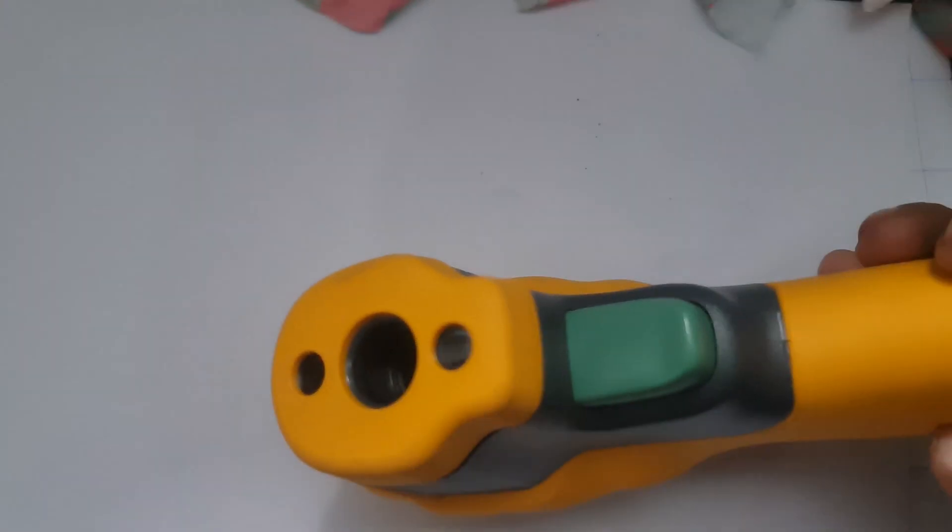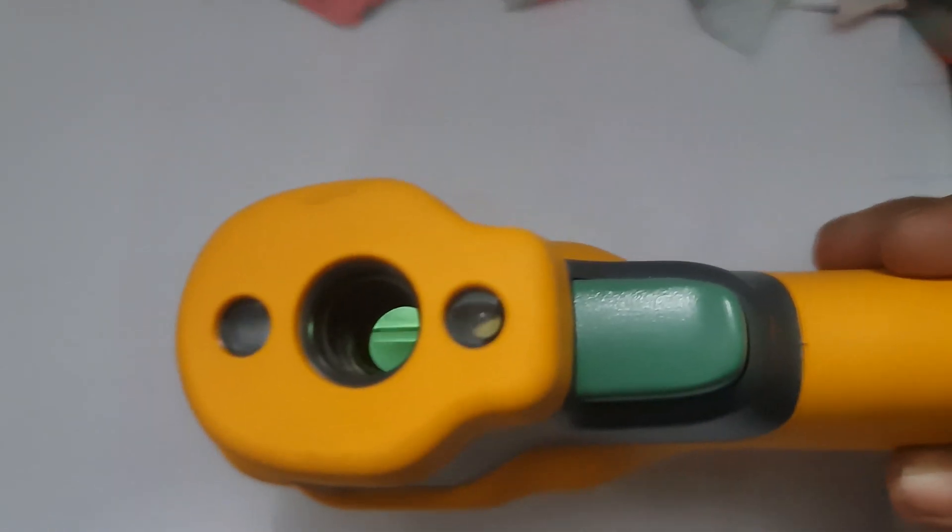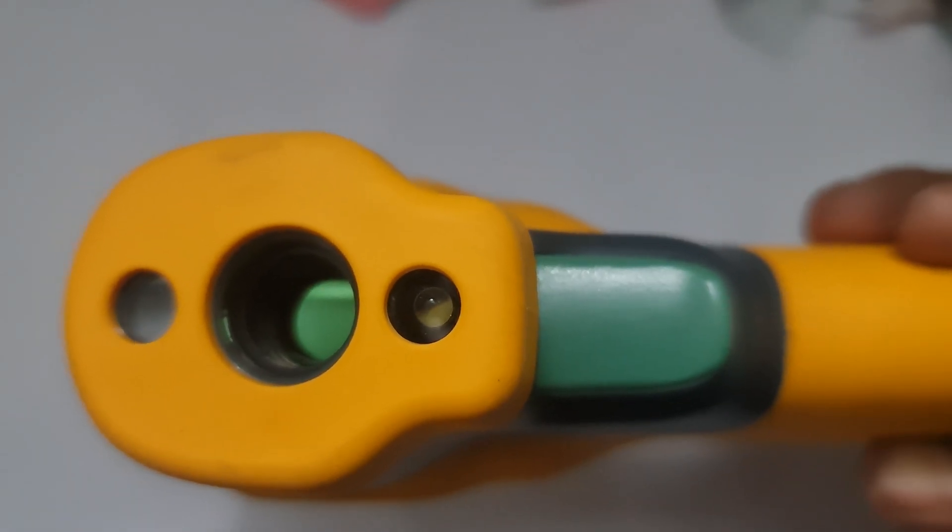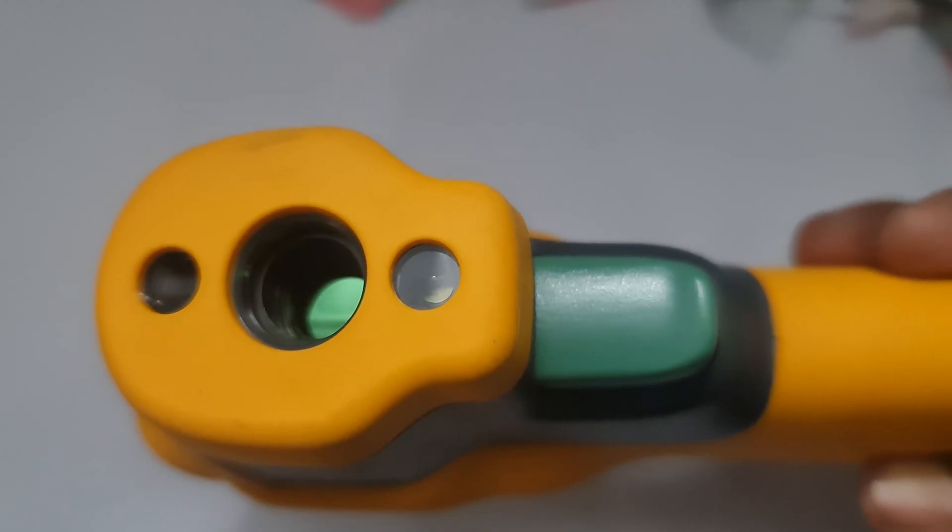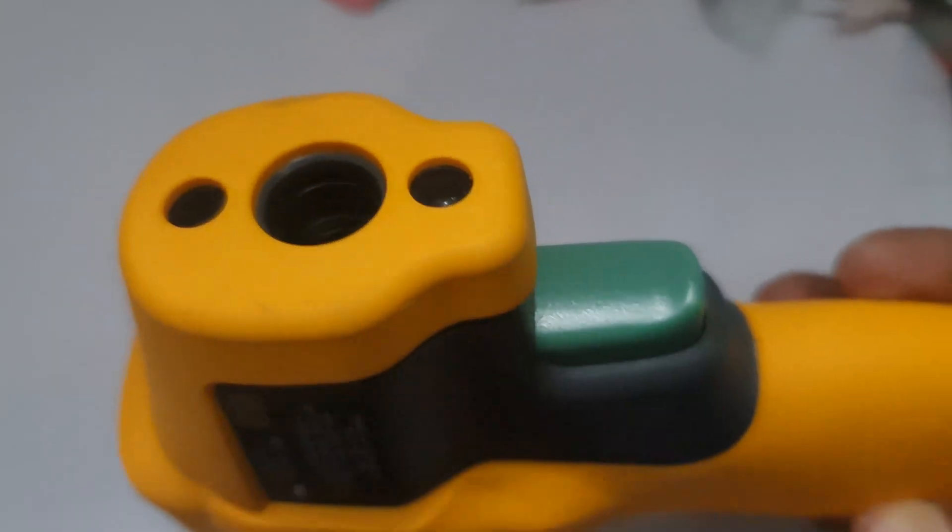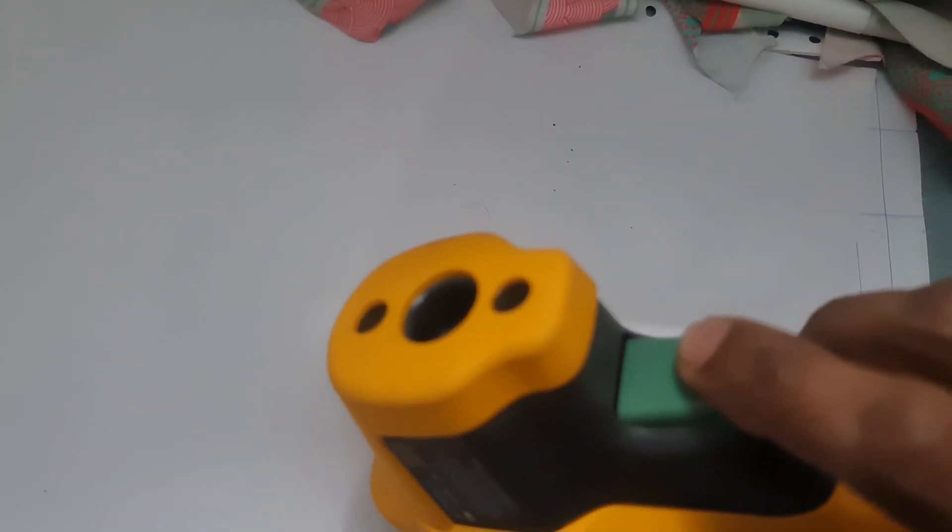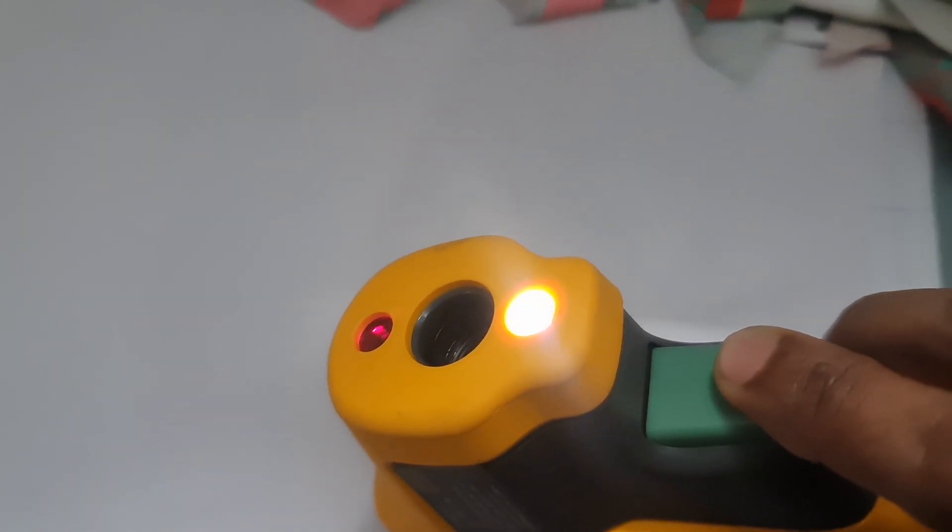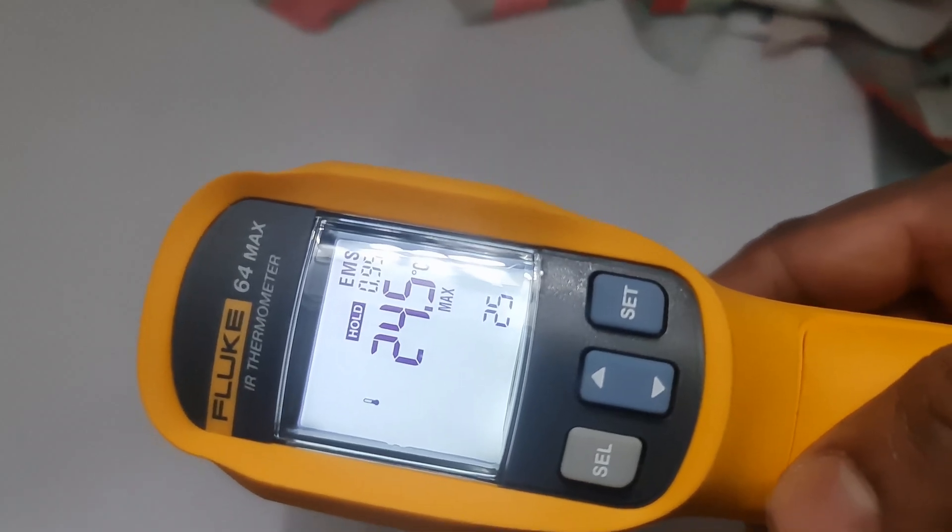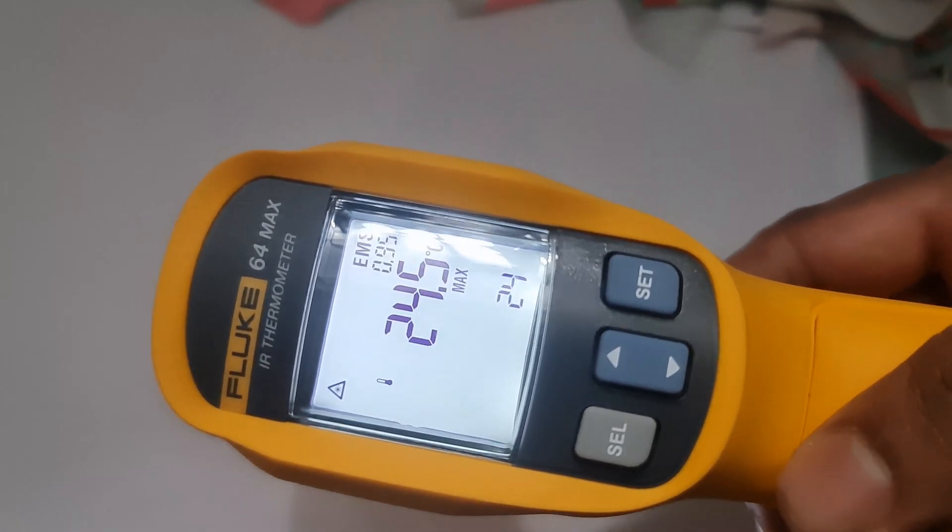To set alarms, press and hold the alarm button to enter the settings menu. You can adjust the high and low values using the arrow buttons. If the measured temperature is above or below the limits, the thermometer will show a visual and or audible warning.